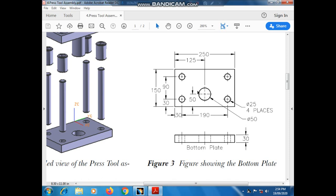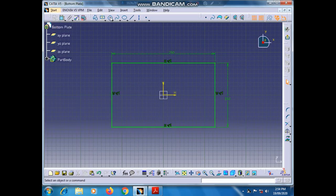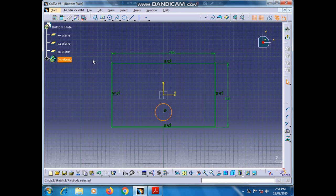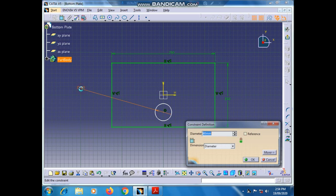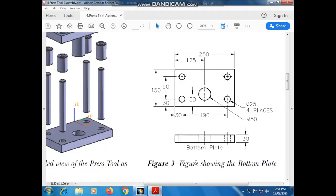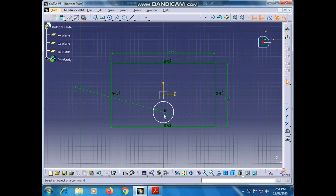Now we have to make a hole of dimension 50, which should be 150 distance from this line and 50 distance from this line. Go to Circle, draw a circle at this place. Go to Constraint tool and give the dimension as 50. This circle center is 50 millimeters from this horizontal line.